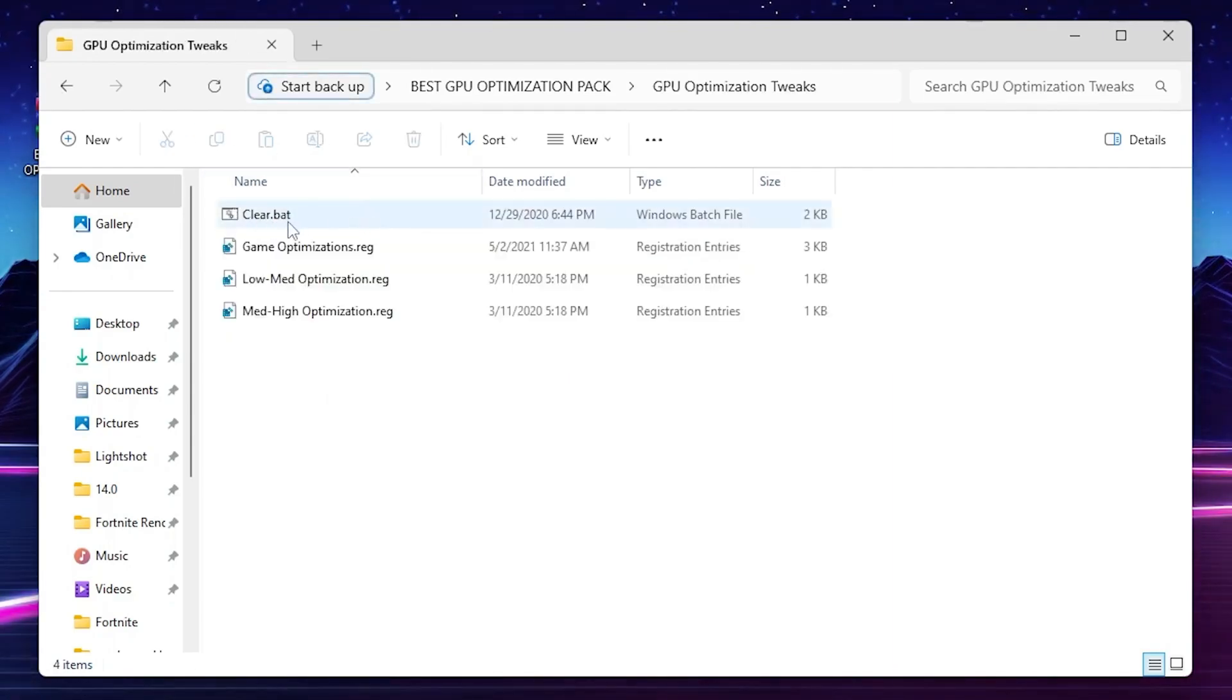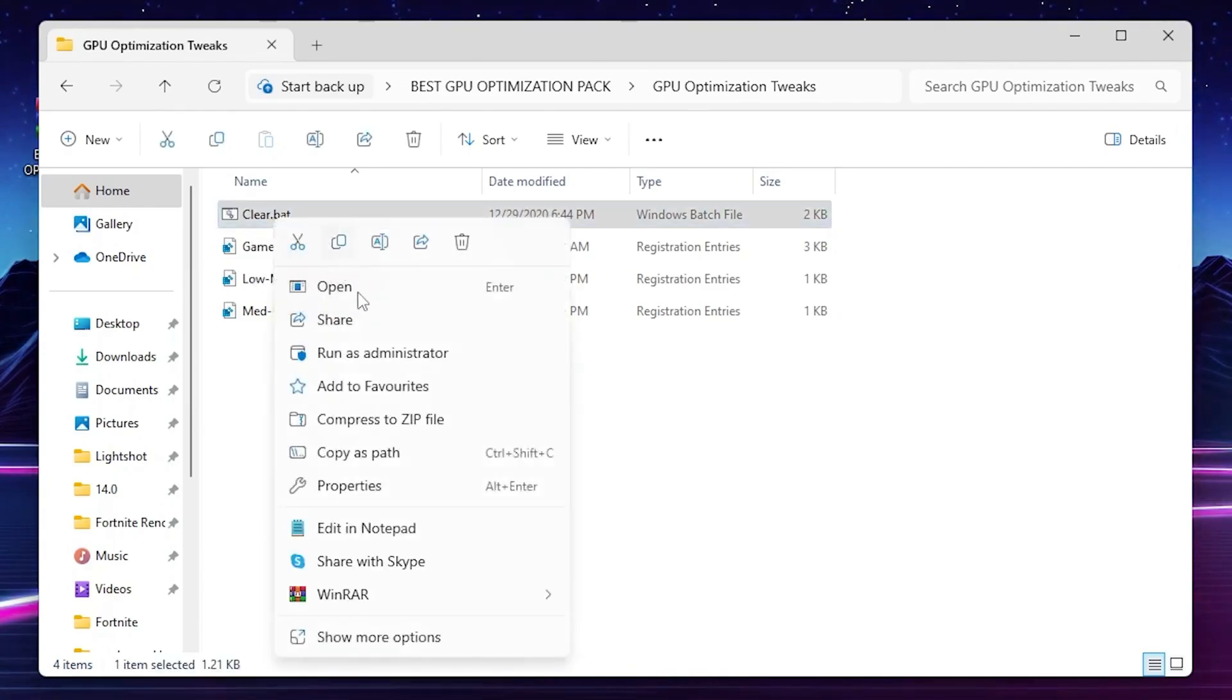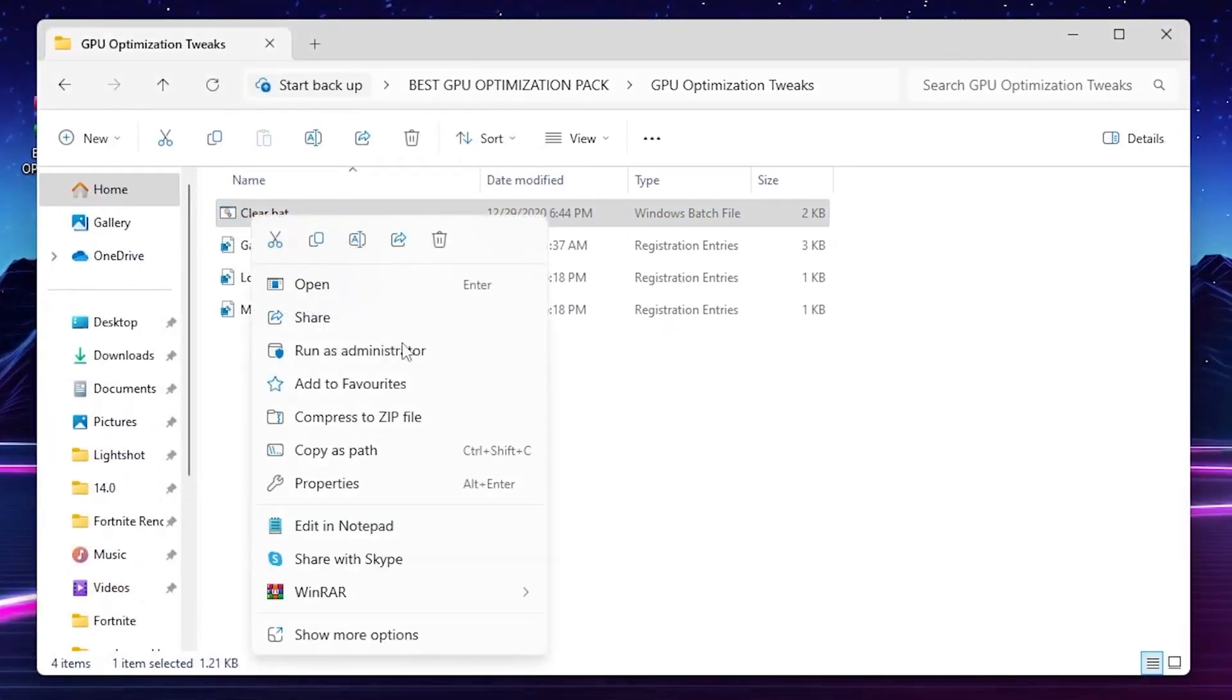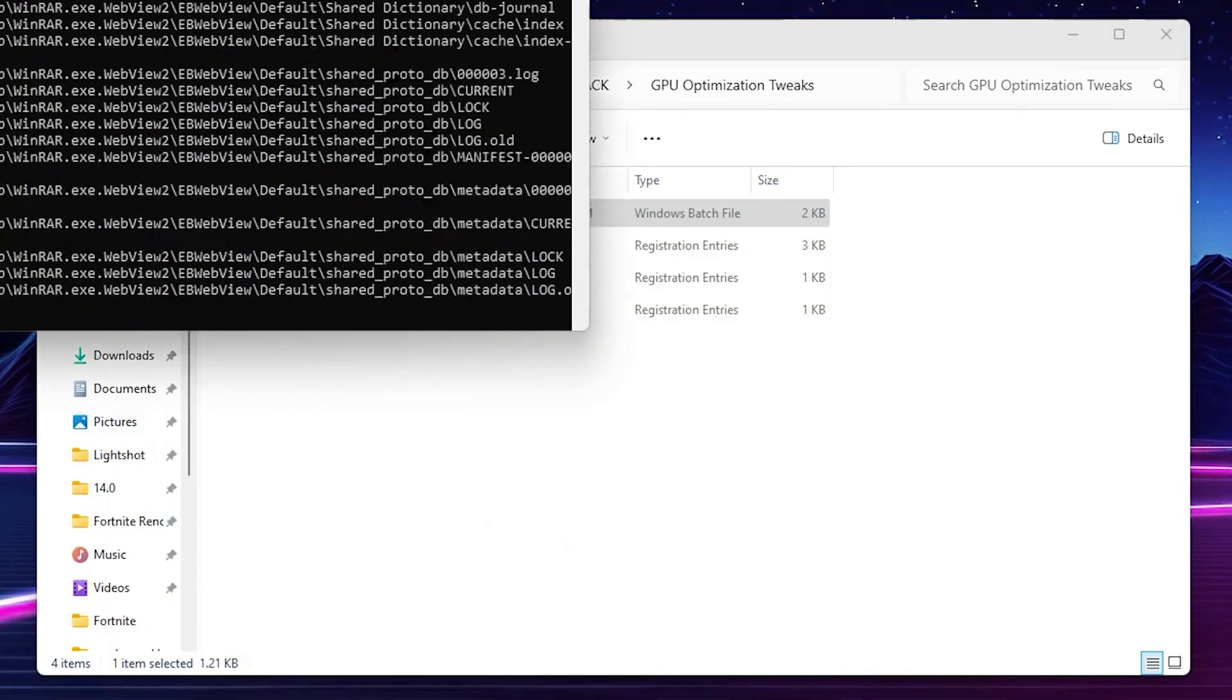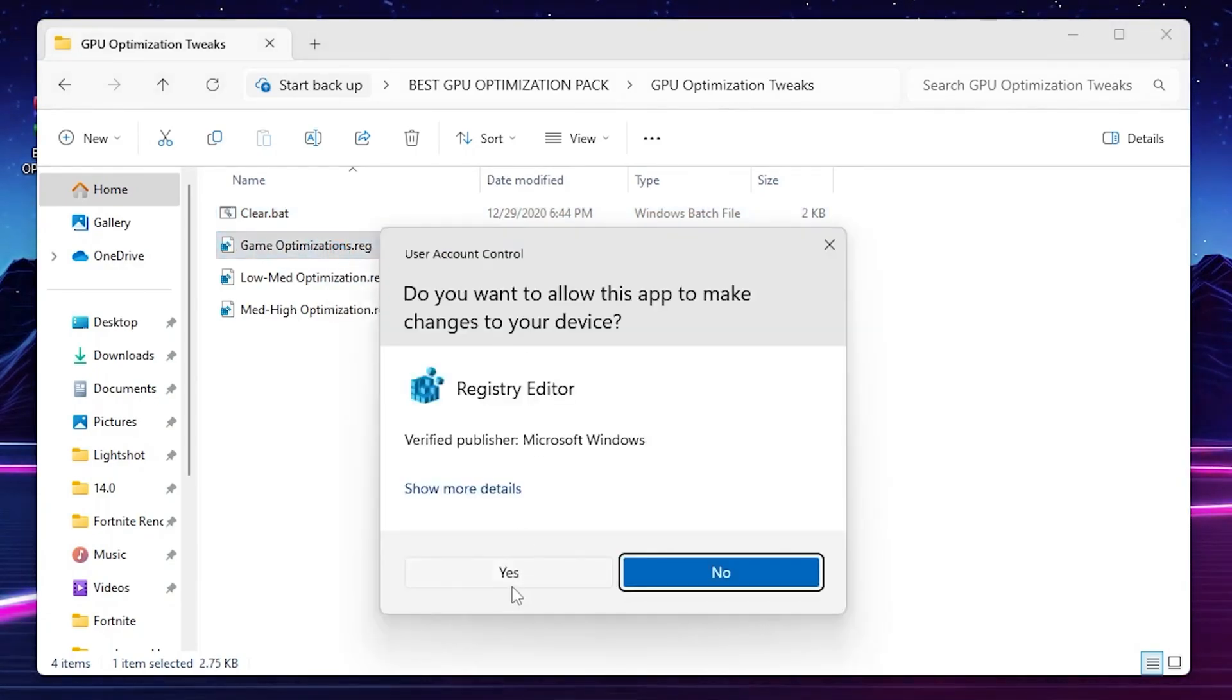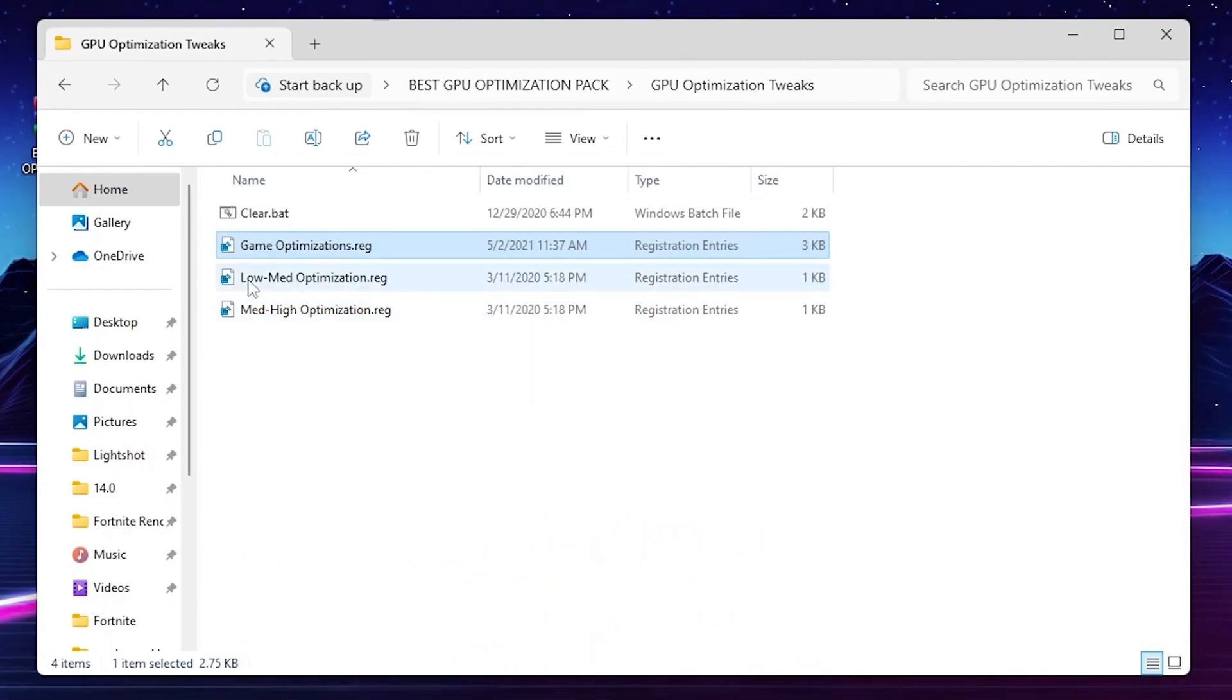Open up the first folder that is GPU optimization. You'll find out cleaner bat file and this will clean all your Windows junk files and refresh all the Windows files. You can simply right click here, go for show more options, go for edit and check it out here all the details of this file. This is completely safe. Now click on the plus button, right click here, click on run as administrator for having full access, hit yes and this will delete all the junk and useless files from your Windows.